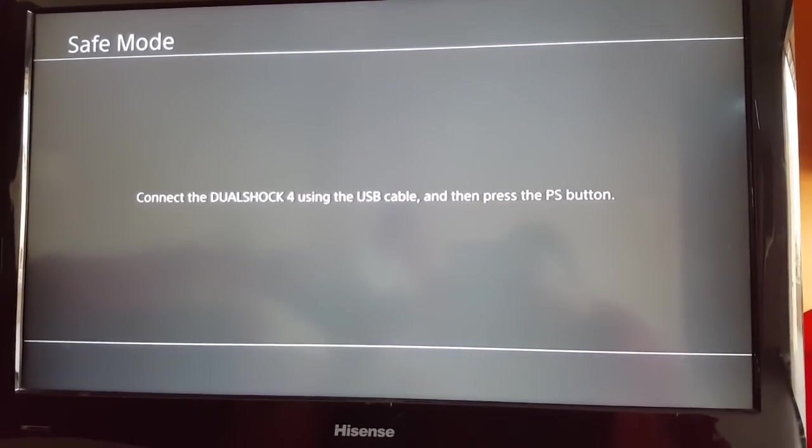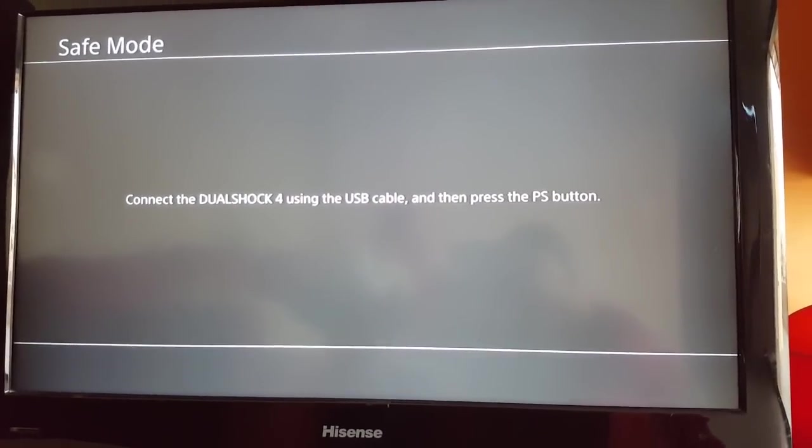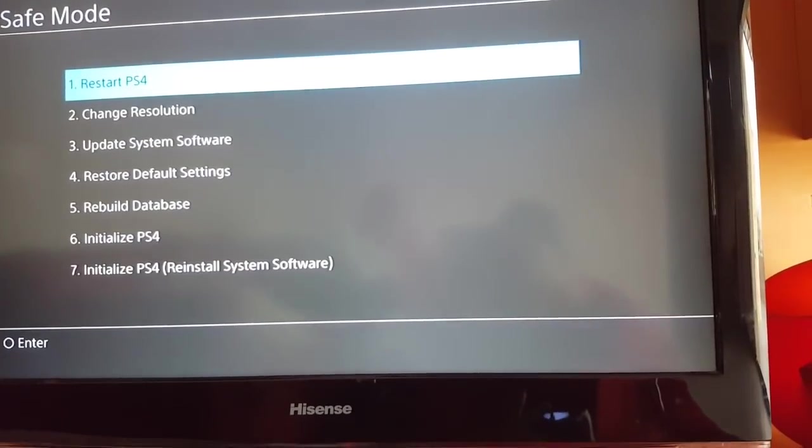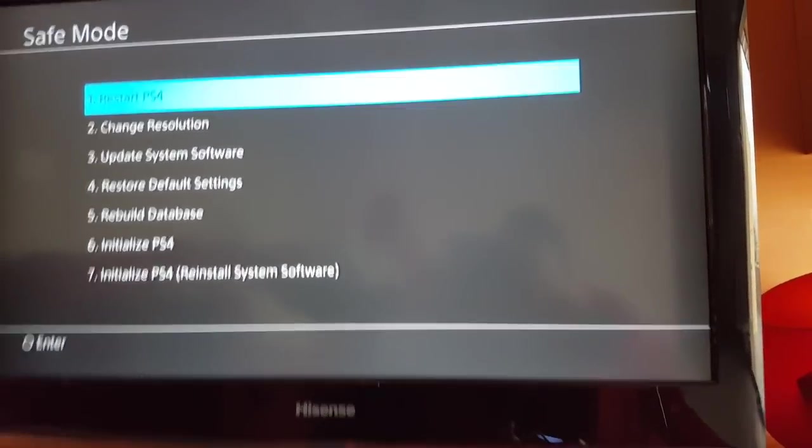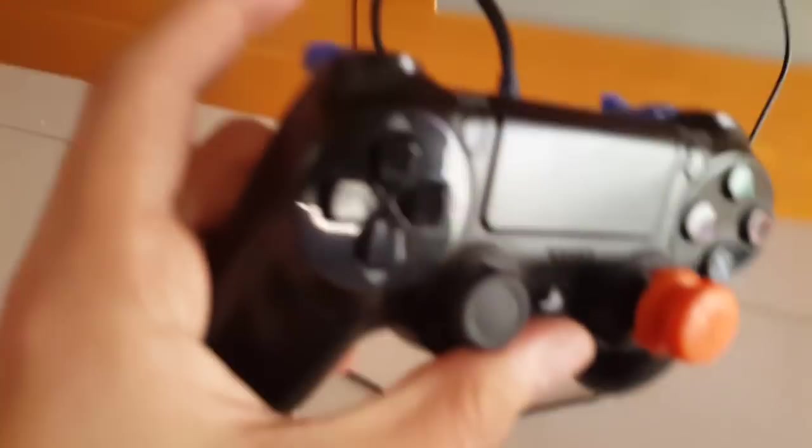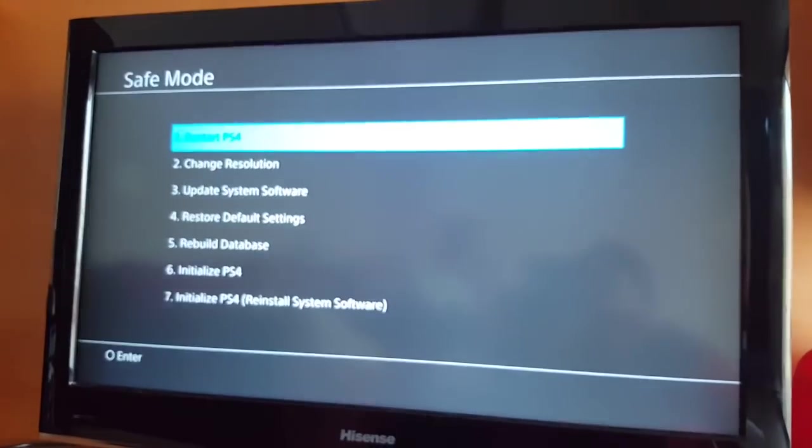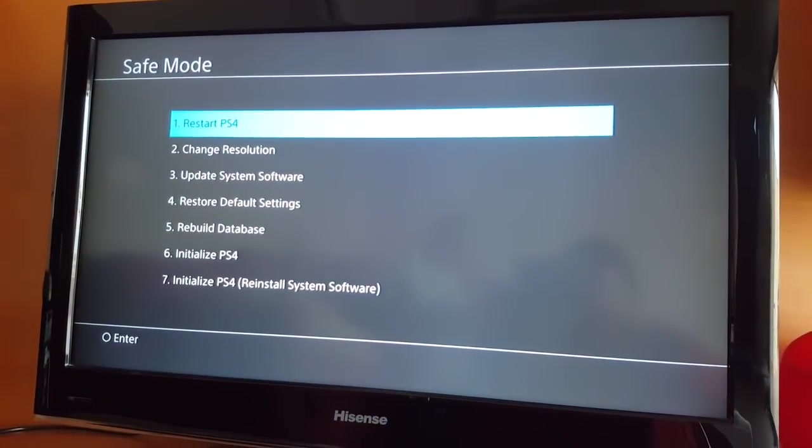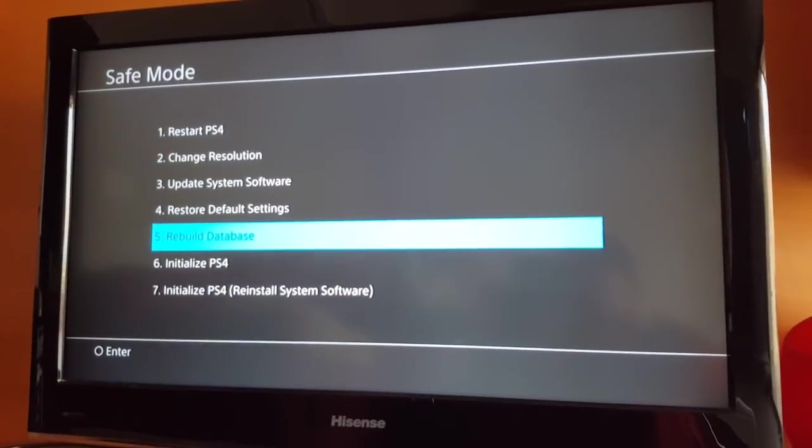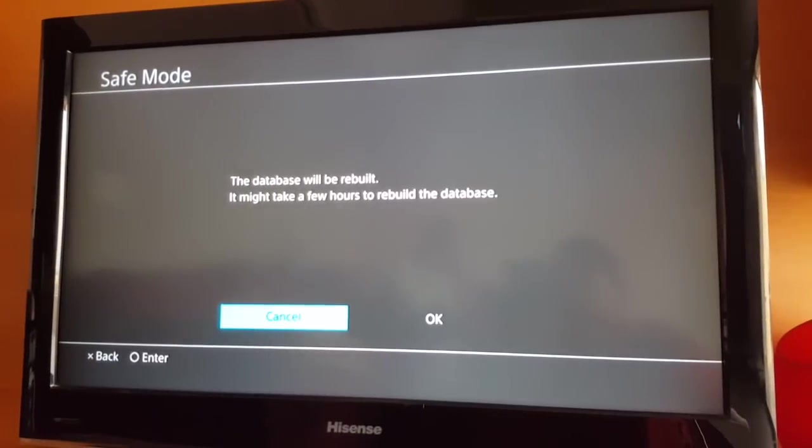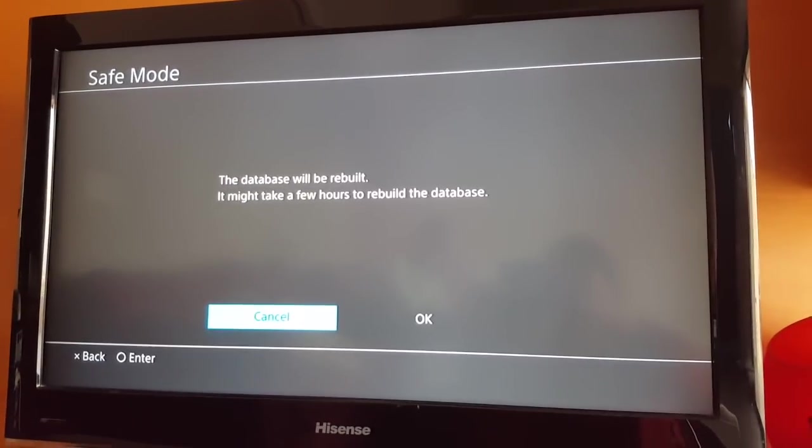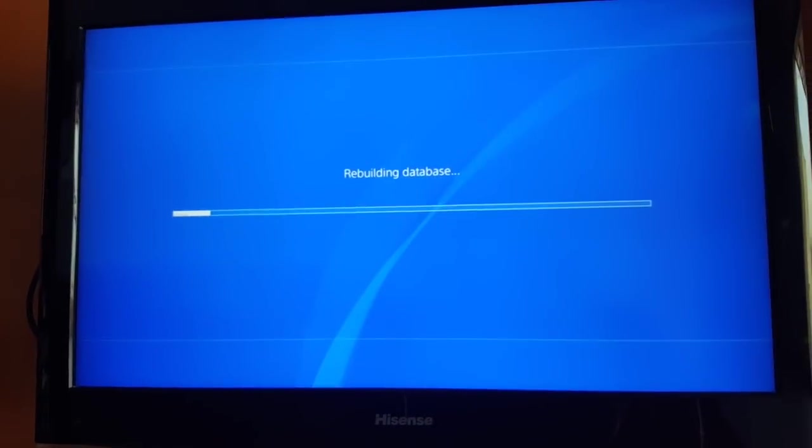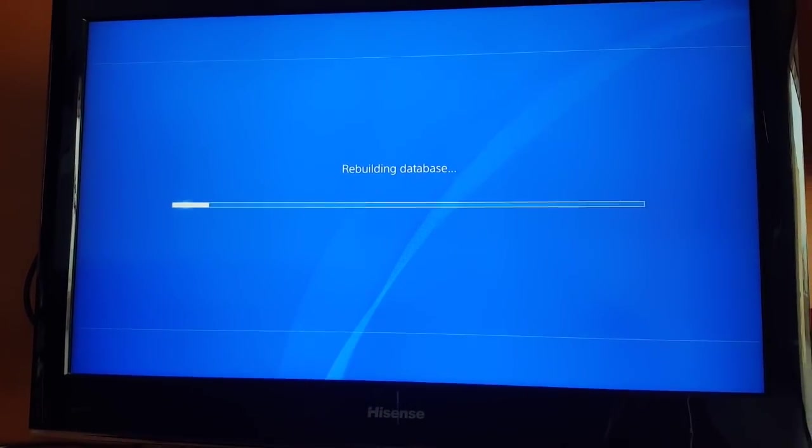So once you're on the safe mode screen, you connect your controller to your PlayStation via USB cable like so. And you're gonna go ahead and choose rebuild database, you're gonna hit OK, and then from here you're gonna let it do its thing.